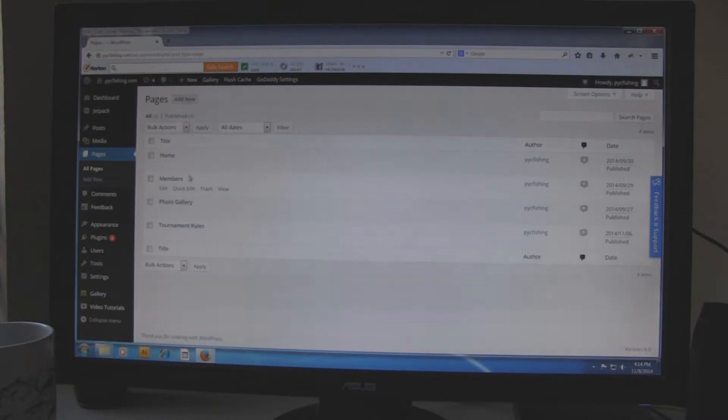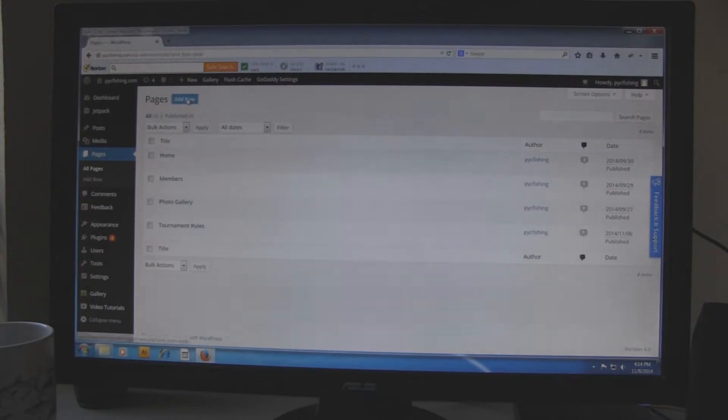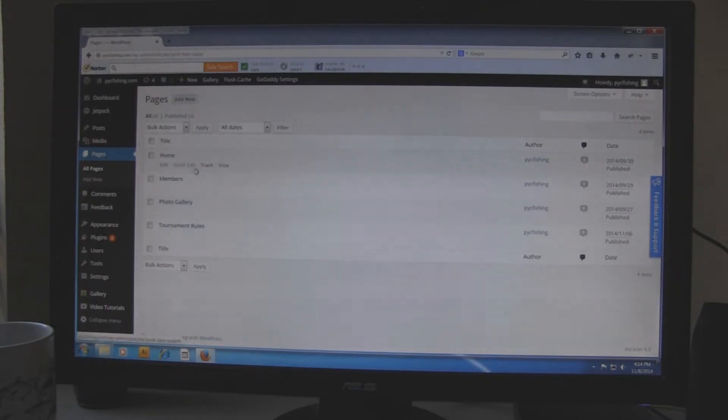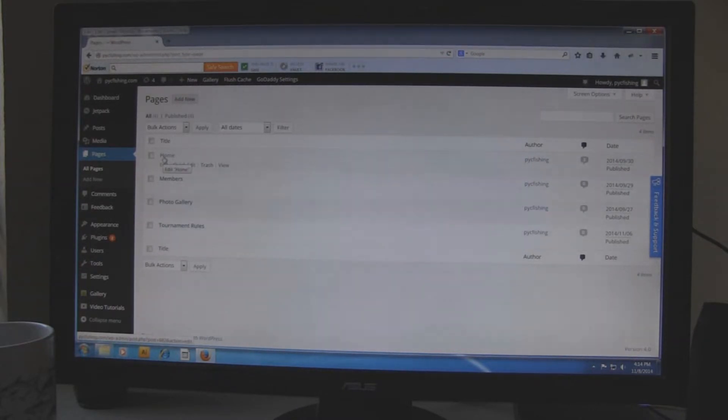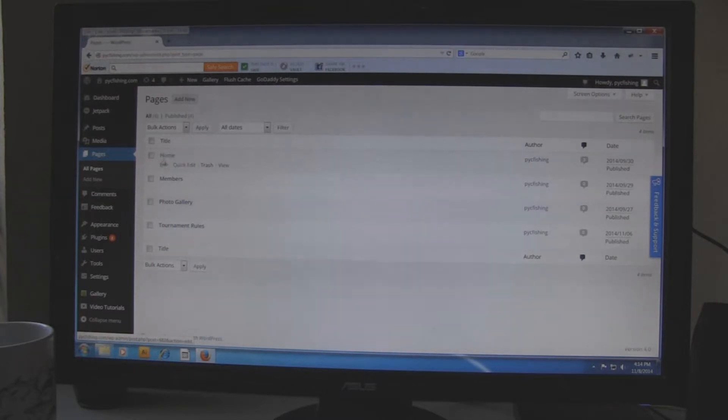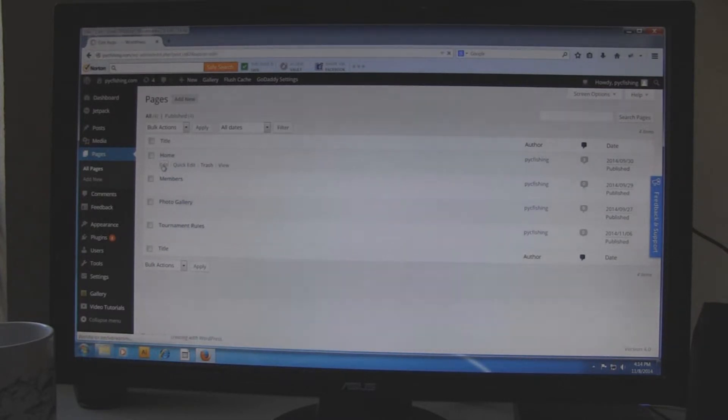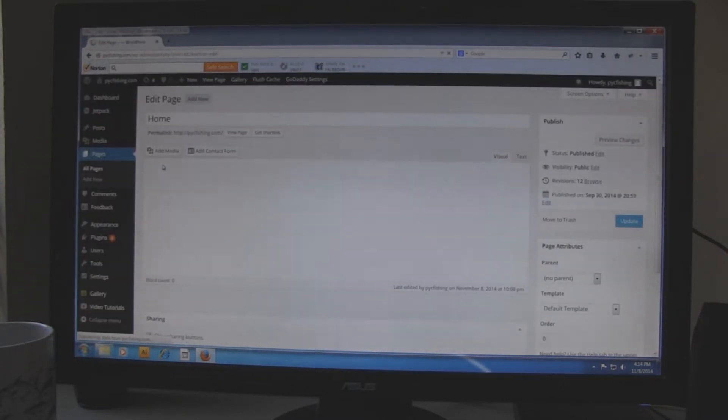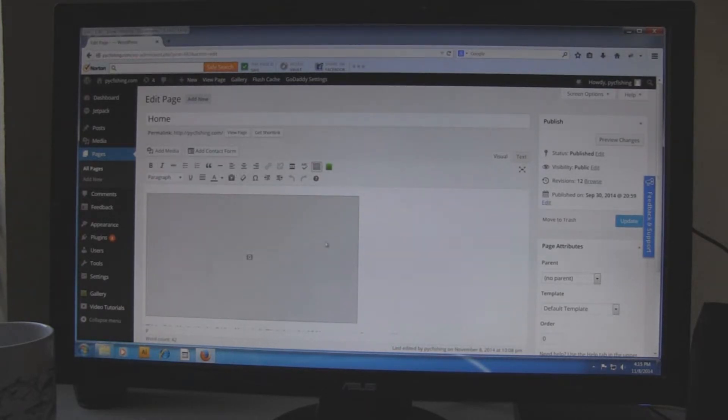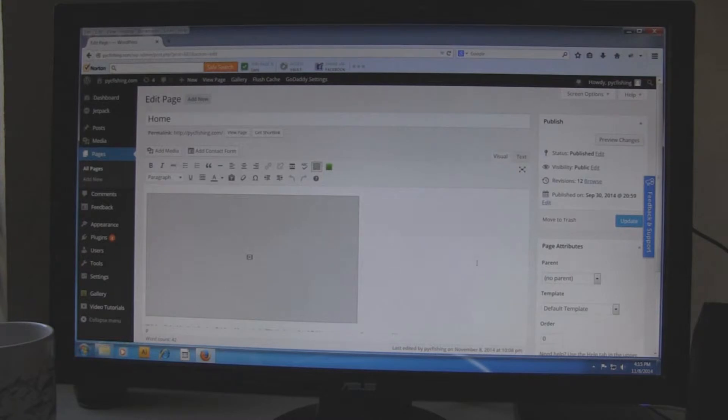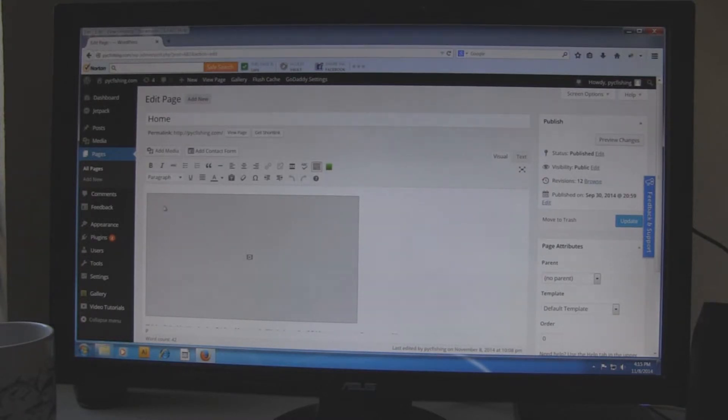Right here we can create new pages if we want to by clicking add new up here. But what we are going to do right now, we are going to just add some content to one of our pages. Let's go to home. You can put your mouse over home and you will see the options and click on edit. This white area is where we put our content such as text and pictures. So let's go ahead and add some text.